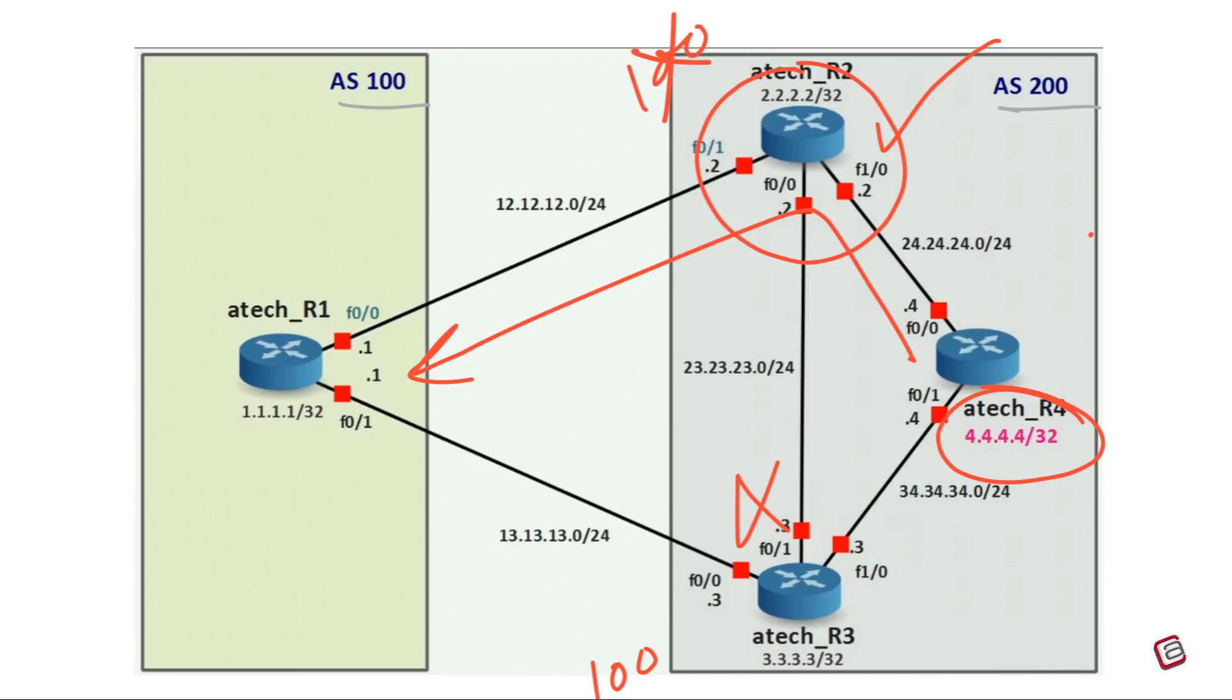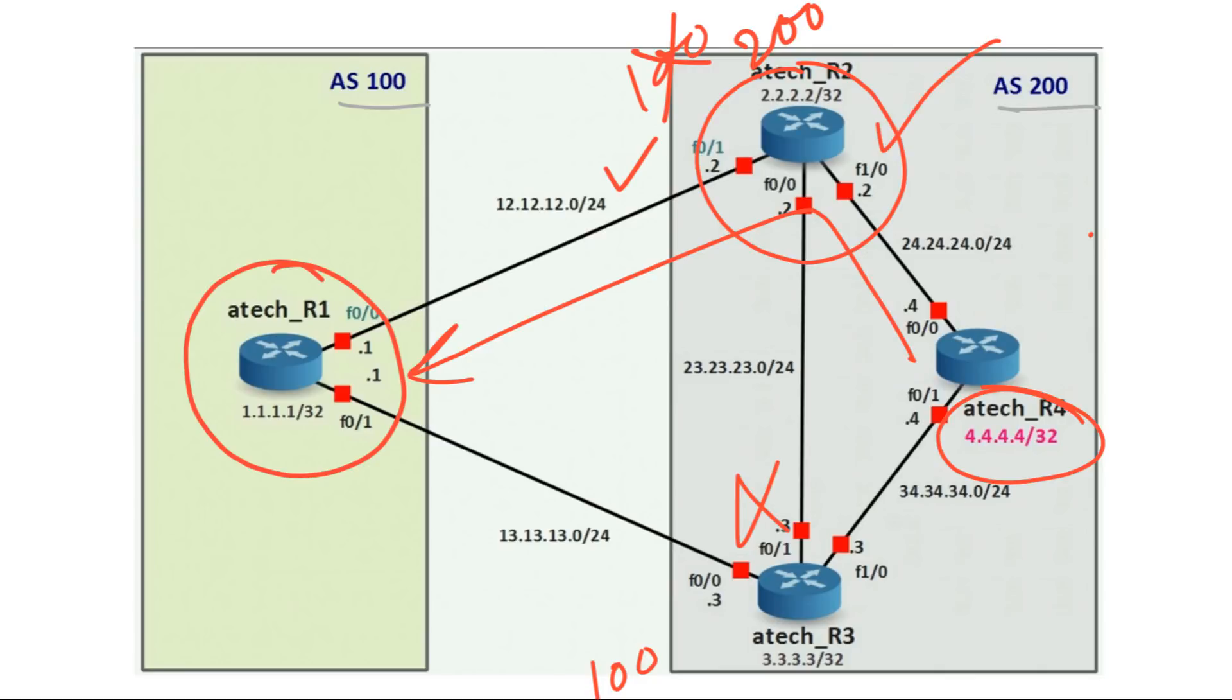As soon as we make it 200, R2 will turn into the exit point of AS200 and traffic between R1 and R4 will start flowing via upper path.